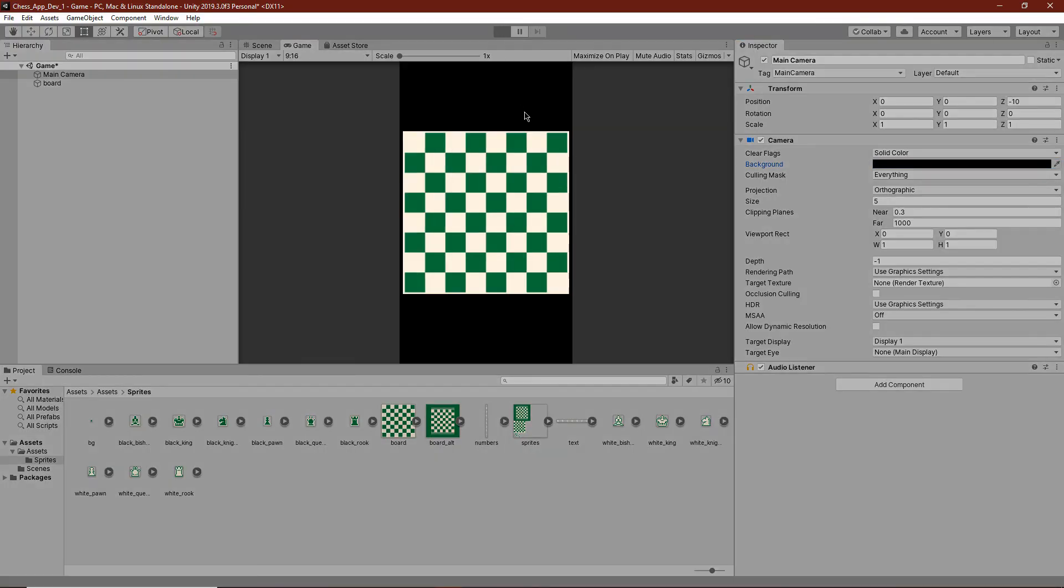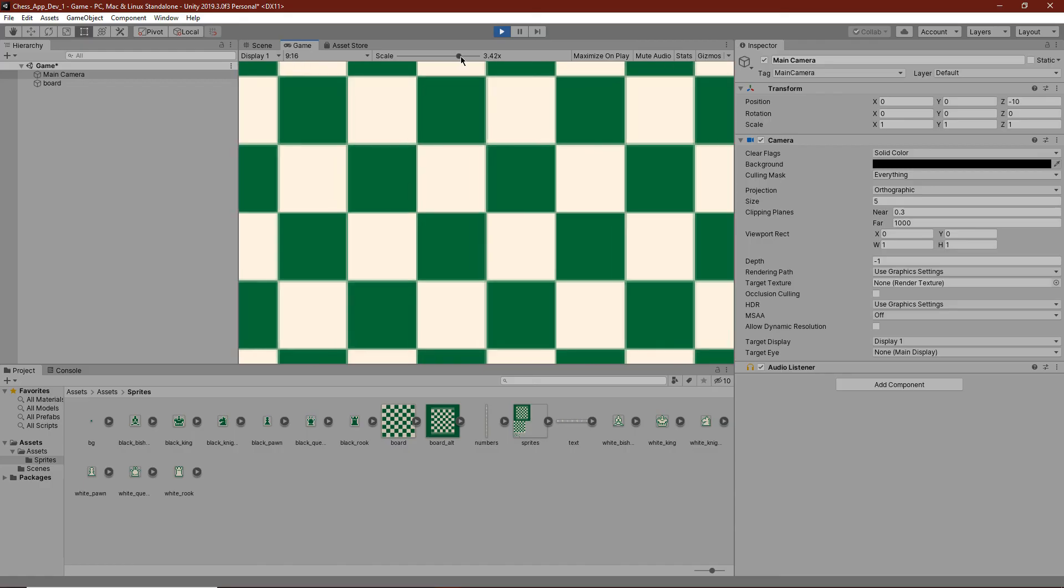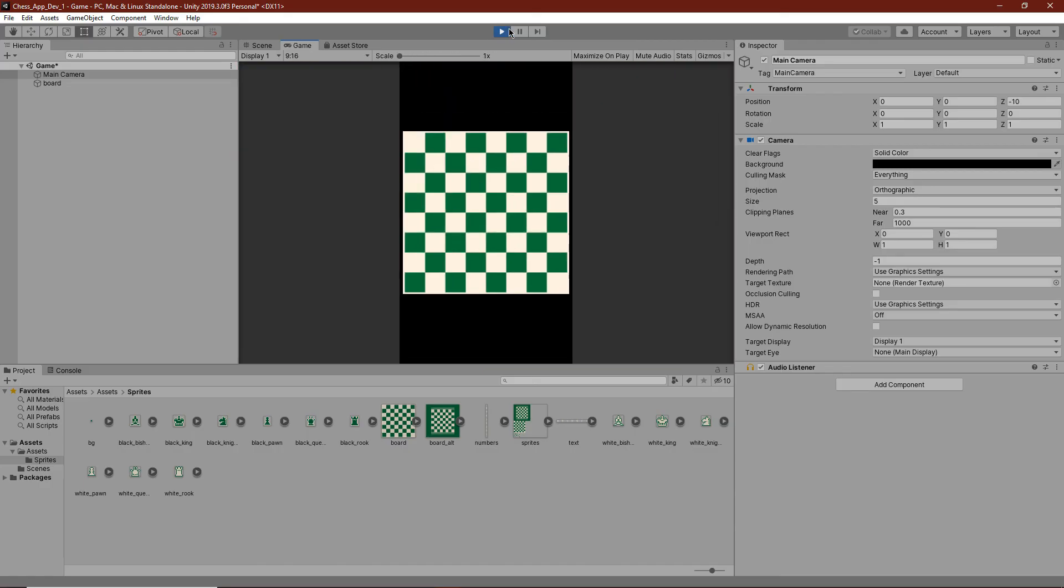Now, we can just check out how it looks so far. We have our game board here, but as you can tell, it looks a little bit blurry.